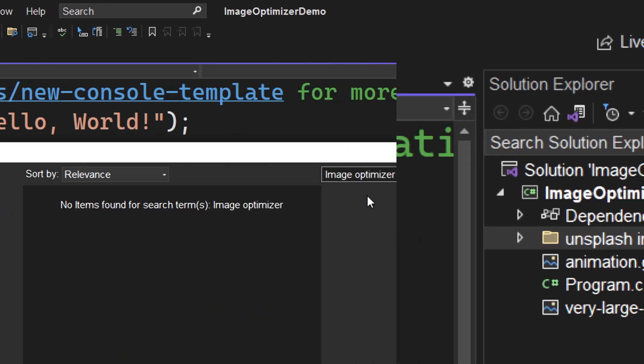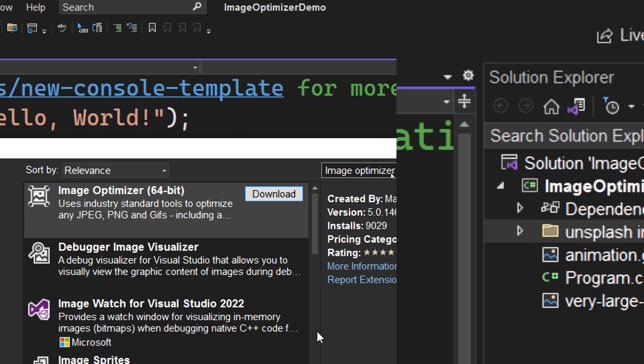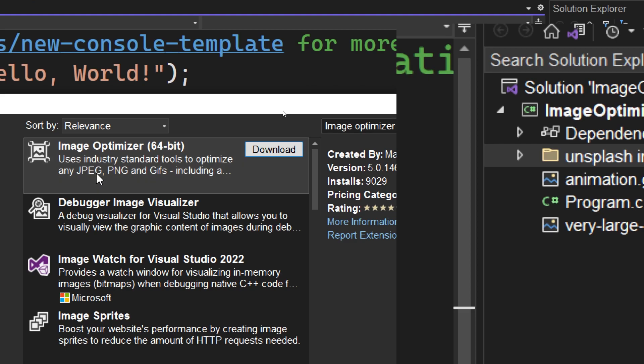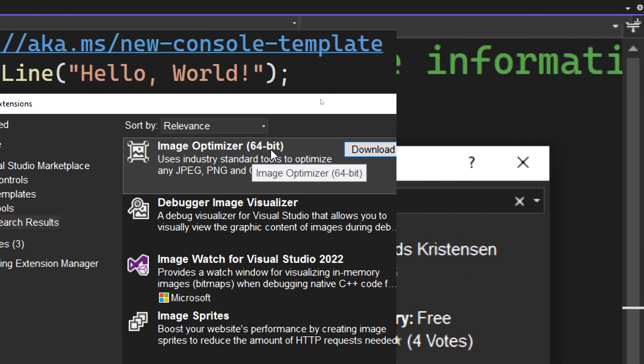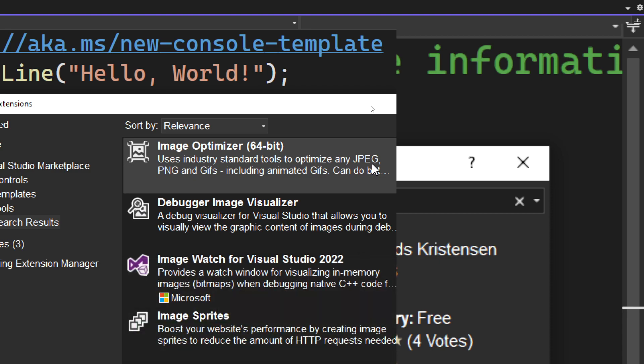We will filter the results and we have this result called Image Optimizer 64 bits. There are also versions for Visual Studio 2019 or for previous versions if you need to use them in those versions. This version is for Visual Studio 2022.